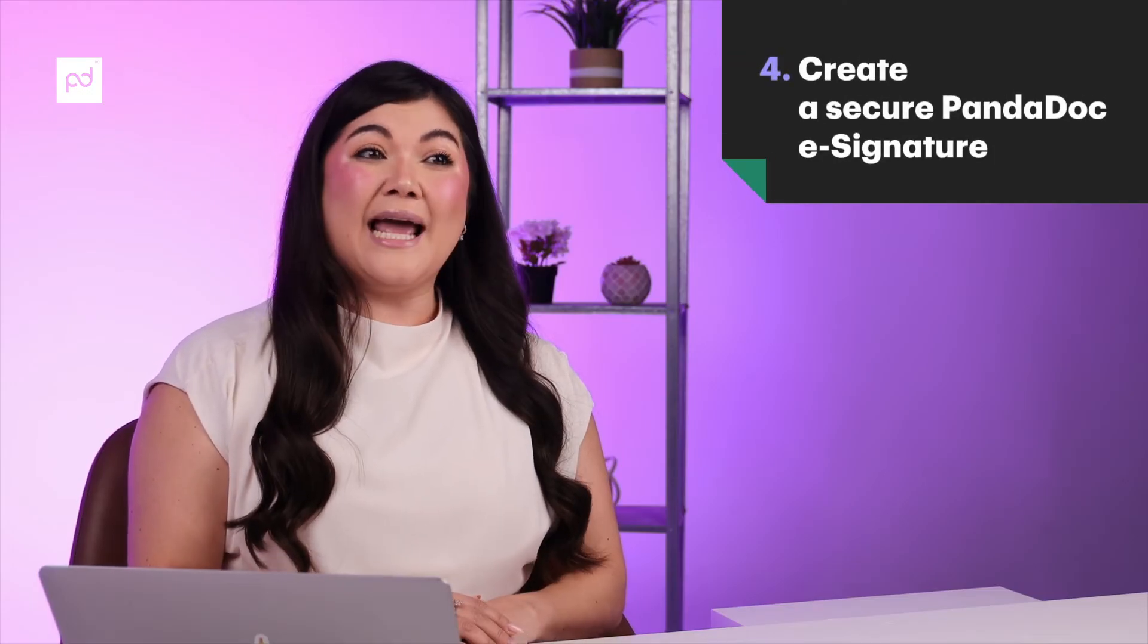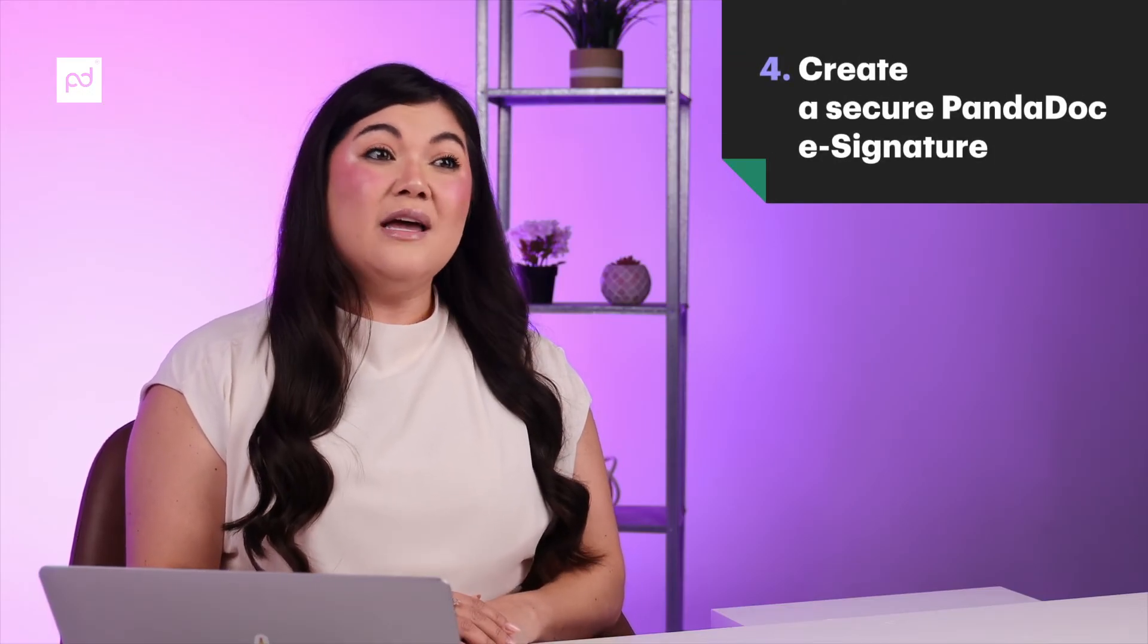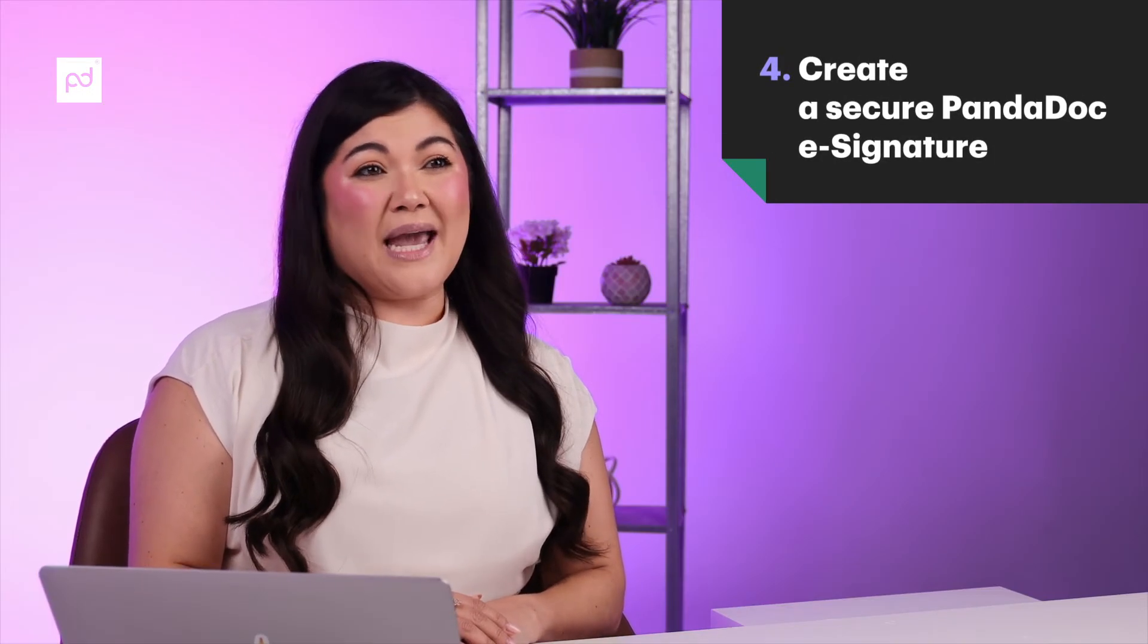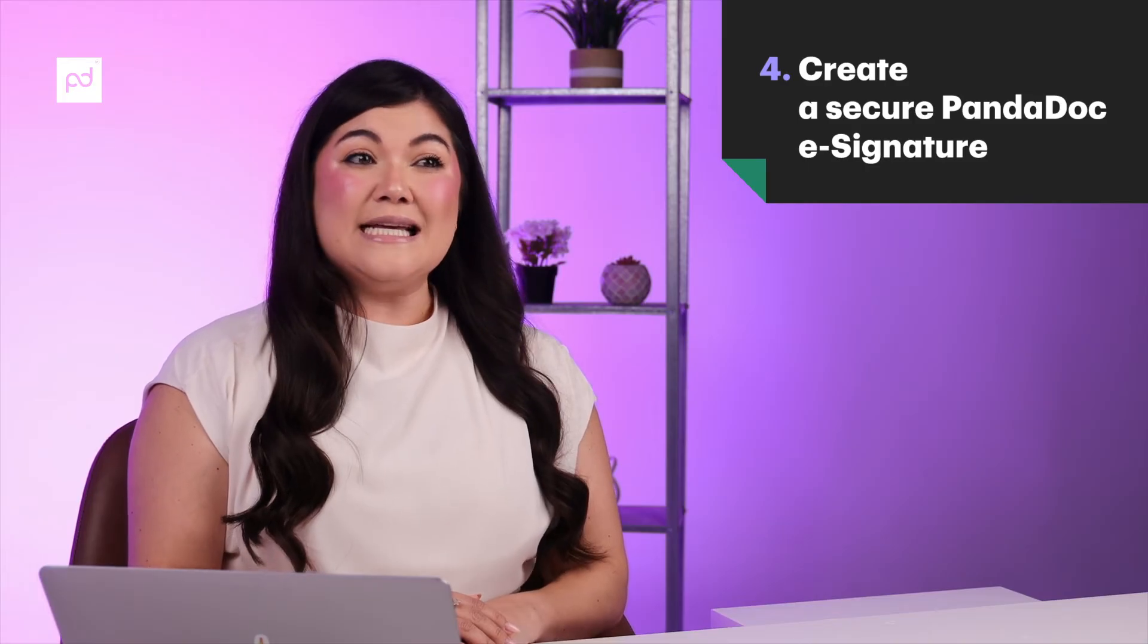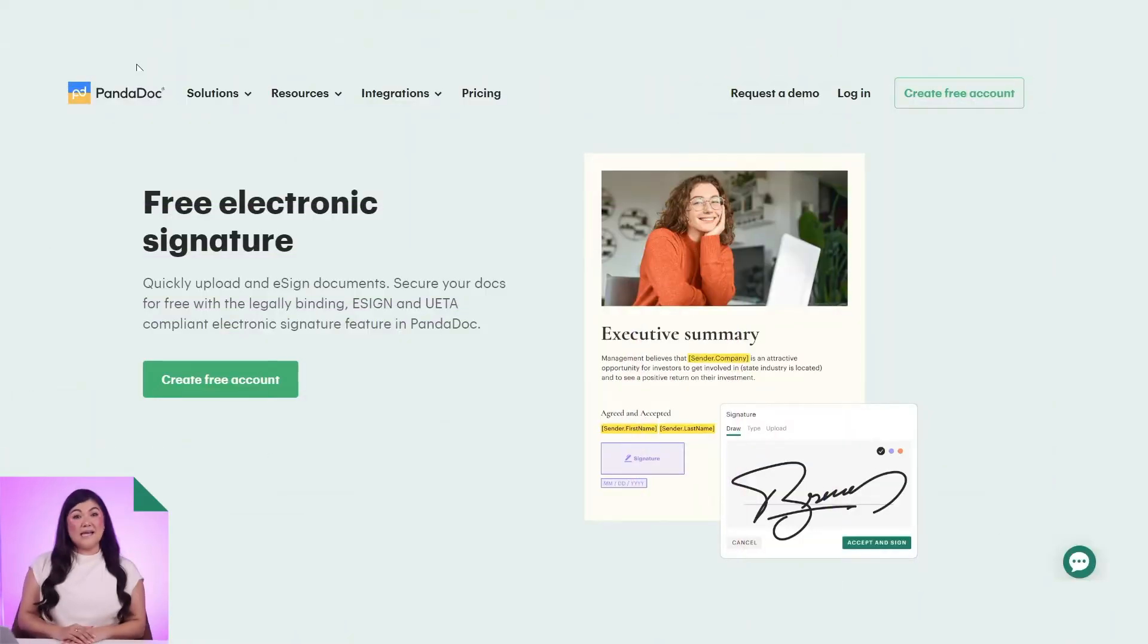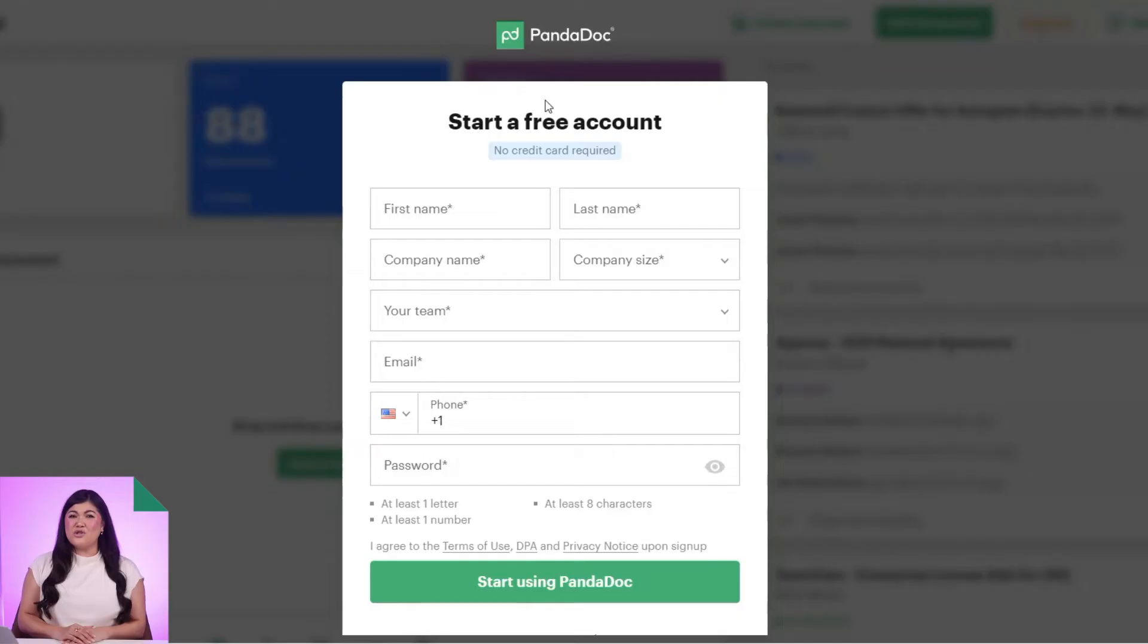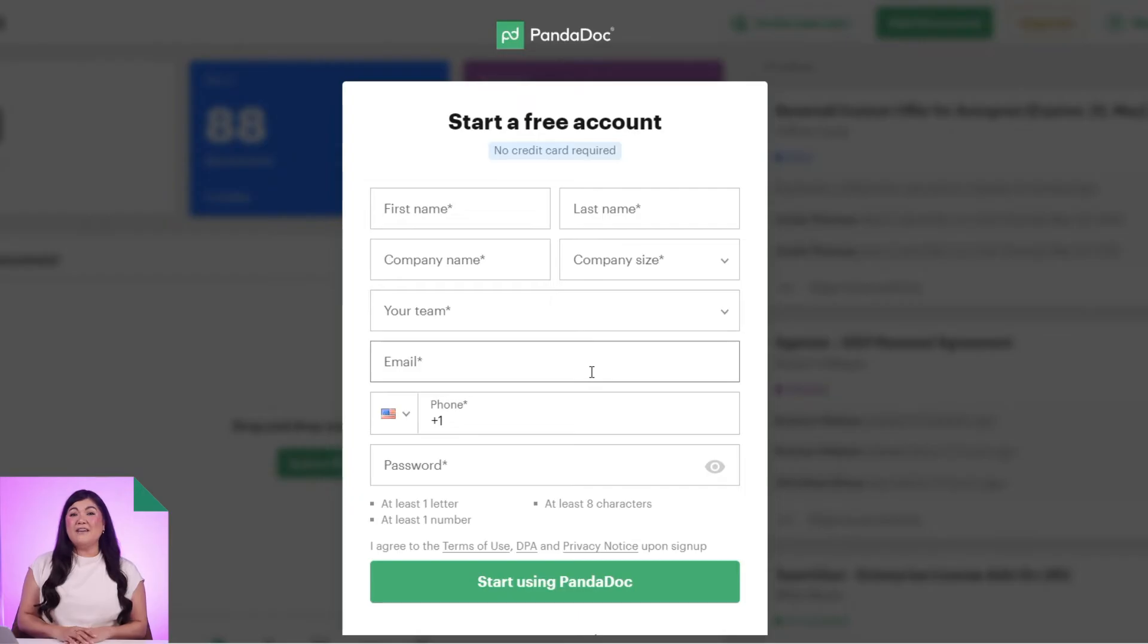One way to create a free and secure electronic signature is by using the PandaDoc free e-sign plan. Here's how you can do it. Start by signing up for the PandaDoc free e-sign plan. By the way, there's no credit card required, but there's a limit of five e-signatures per month.